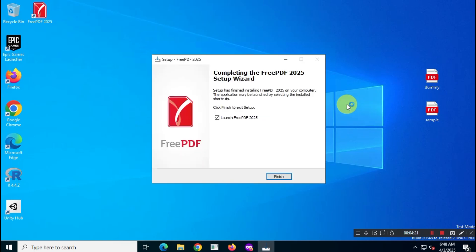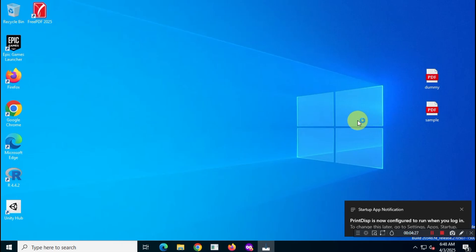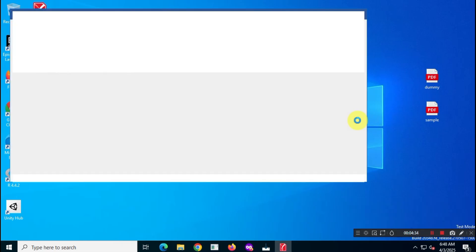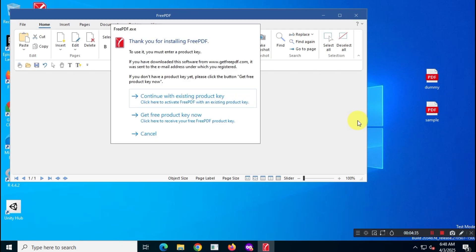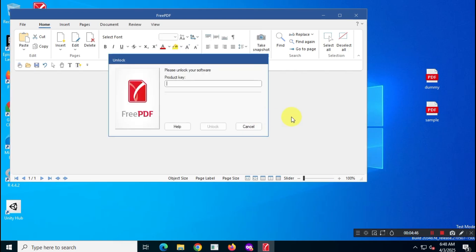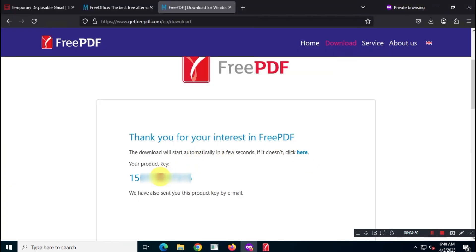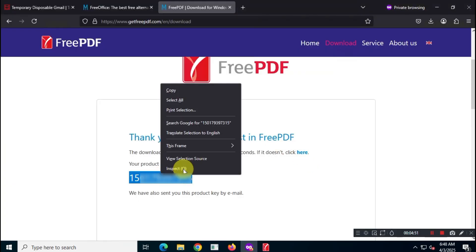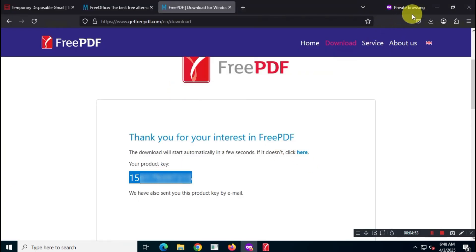After installation, open the app. The first time you launch it, you'll see a pop-up like this. Here, you'll need to enter your product key. You can either use the one you got from the registration or request a free key using the second option. Since we already have ours, we'll just pop it in to activate our free copy of FreePDF 2025.